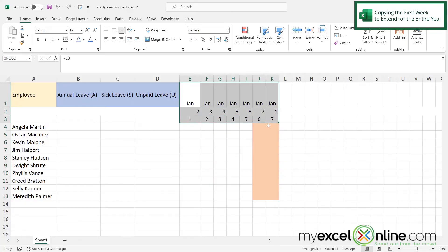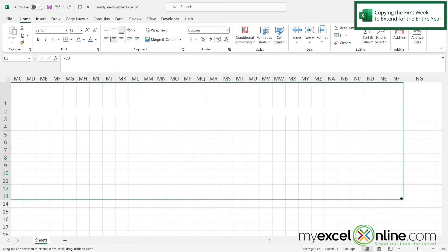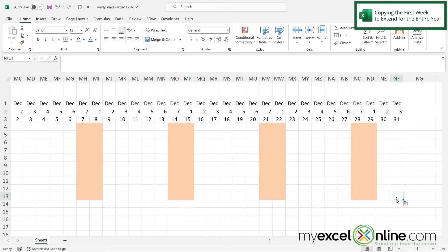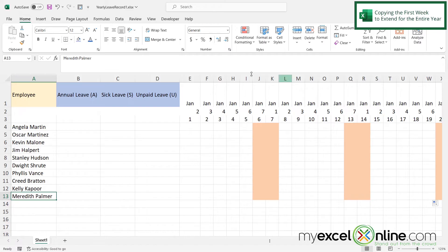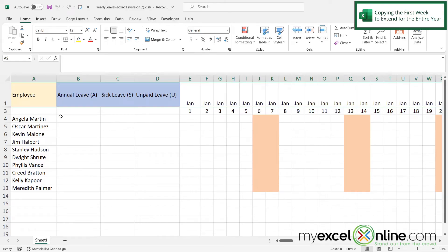Next I'd like to copy all of the formatting to the end of my sheet — far enough to cover the whole year. I'll highlight everything, then click the bottom right-hand square and drag out to where the columns start with an N, reaching about 365 days. I'll stop at column NF, covering through December 31st. Then I'll highlight row 2, right-click, and choose Hide, since I only need it for conditional formatting.